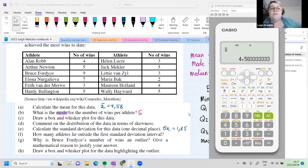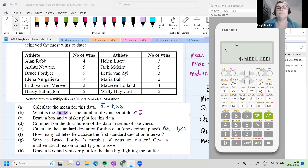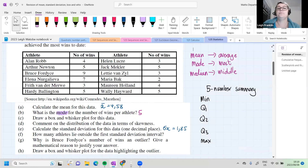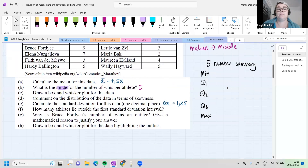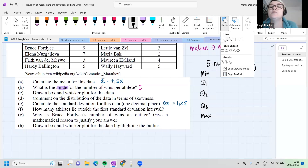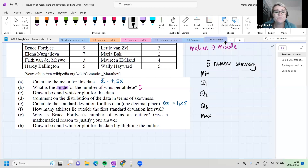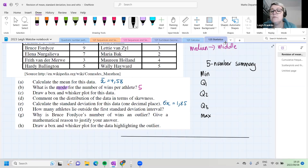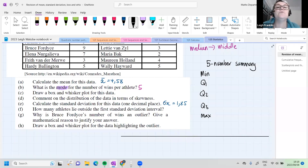Both of you sent me the correct five-number summary — well done. You can start drawing your box and whisker plots now. Remember when we draw a box and whisker plot, we have to draw it over a ruler. If they don't give us a scale, we draw one ourselves.